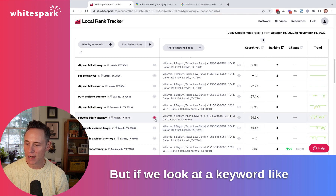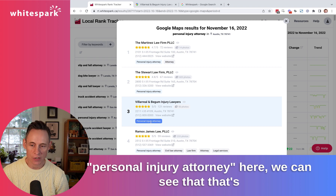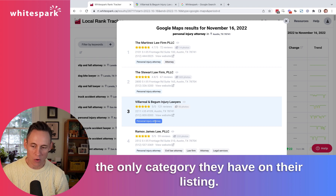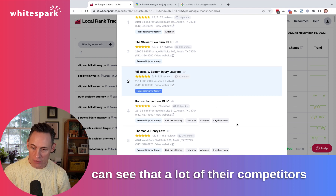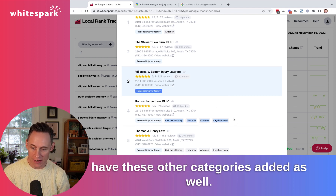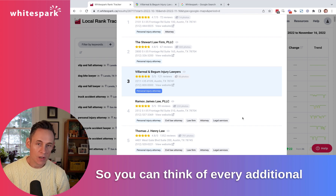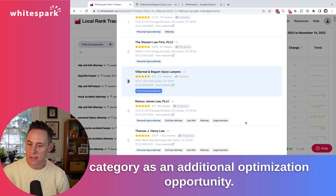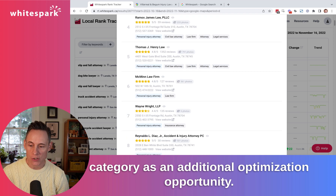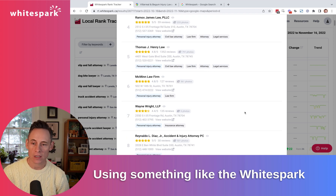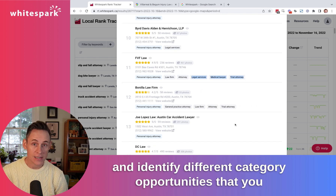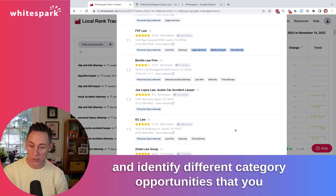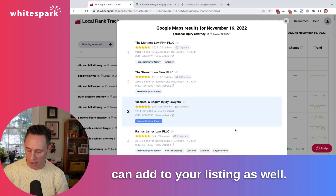If we look at a keyword like personal injury attorney, we can see that's the only category they have on their listing. In their local rank tracker, we can see that a lot of their competitors have these other categories added as well. You can think of every additional category as an additional optimization opportunity. Using something like the WhiteSpark local rank tracker, you can see all the categories of your competitors and identify different category opportunities that you can add to your listing as well.